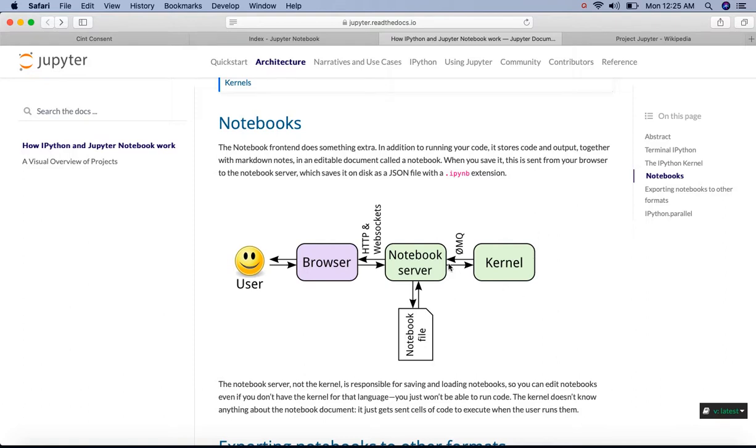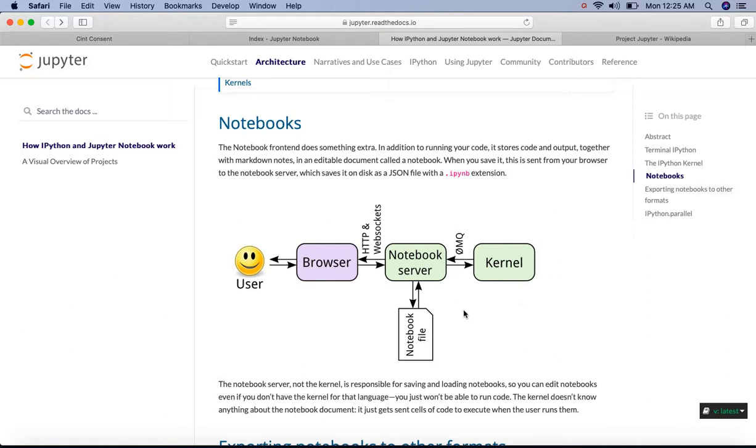Code which we write in the web app, that is the notebook interface, is sent through the server to the kernel. The kernel runs the code and sends the output or the possible errors to the server. Then any output is rendered back in the browser.